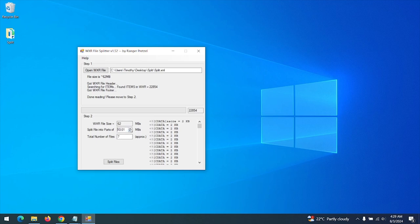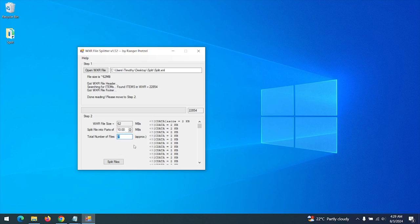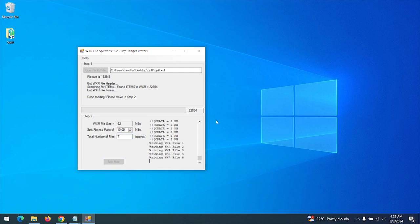After setting the size, press this button and this will show you the total number of files it will be split into. This will be split into seven files. After making all the settings, you click Split Files and the files will begin to split.